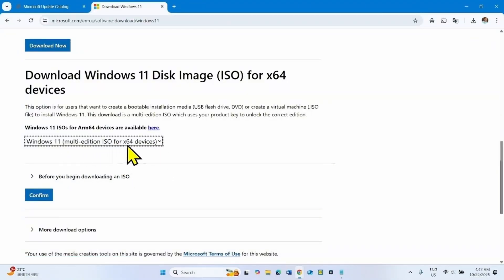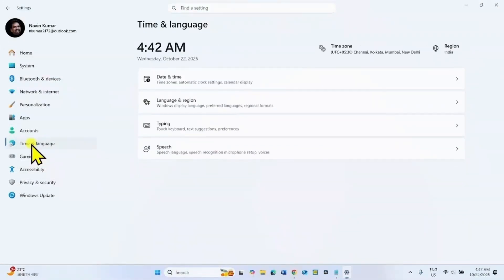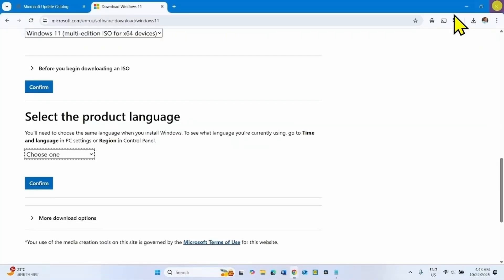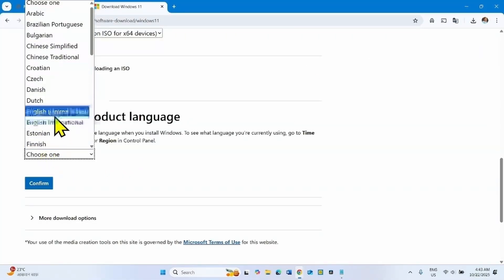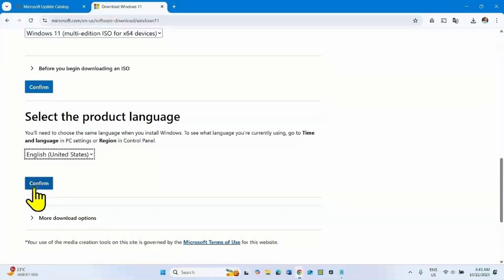For x64-based devices, click Confirm. You will need to select the product language. Check the language of your system by going to Start > Settings > Time & Language > Language & Region. Windows display language is English (United States). Select English (United States) — if your Windows display language is different, choose that one instead. Click Confirm.